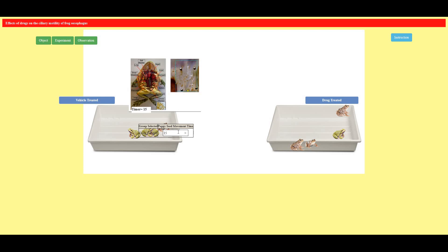So I have got an observation table where on administering the vehicle the time taken by the poppy seed to reach the caudal end and the time taken by the drug administered to reach the poppy seed to the caudal end.